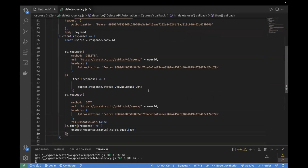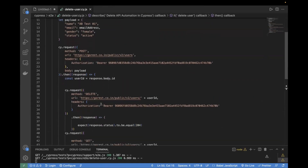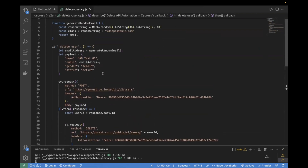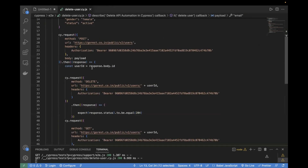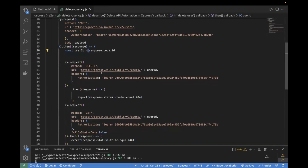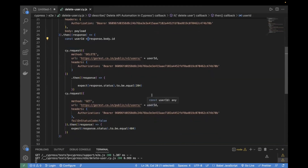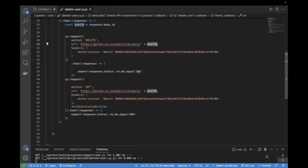Let me explain the flow once more. First, we created a user using the POST call with a dynamic payload, generating a random email using this function — covered in the previous video. After making the user API call, we save the user ID from the response. Once we get the user ID, we pass it to both the DELETE call and the GET call. In the DELETE call we delete the user and verify the status code is 204 — no content. Then we make a GET call and check the status. Let's run the test case and see the results.